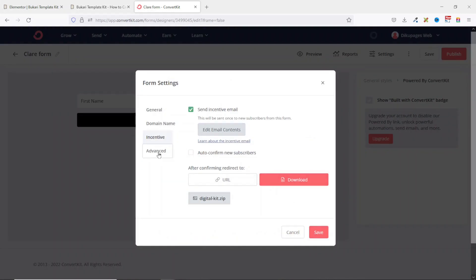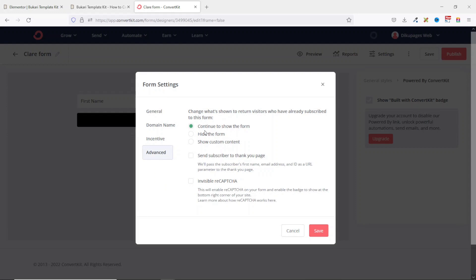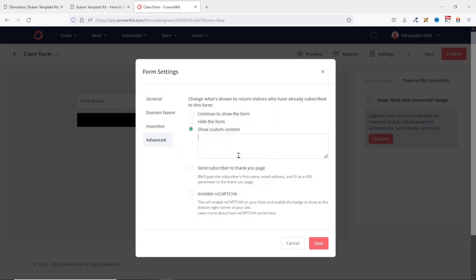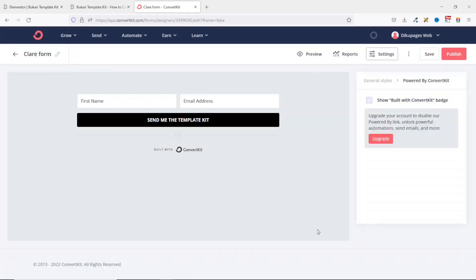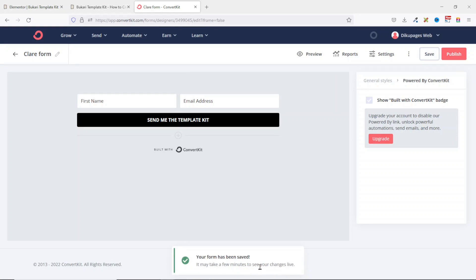Next I go to Advanced. This is where you control what's shown to return visitors who have already subscribed. You can continue to show the form, hide it, or show custom content. I'll leave it as Continue to Show the Form. I also enable Invisible reCAPTCHA. Then I click Save.